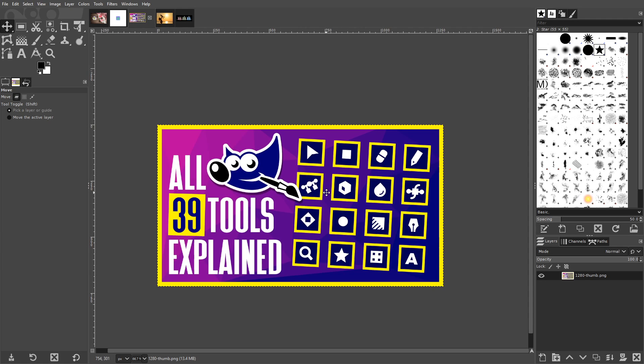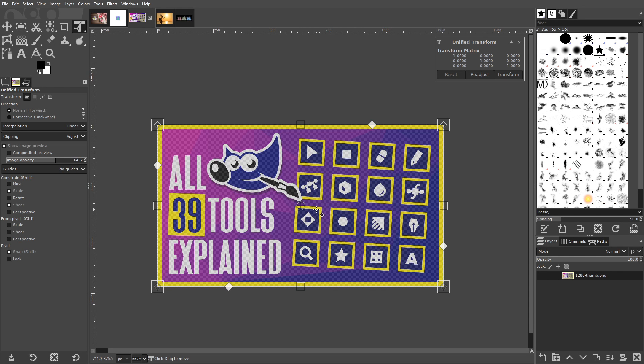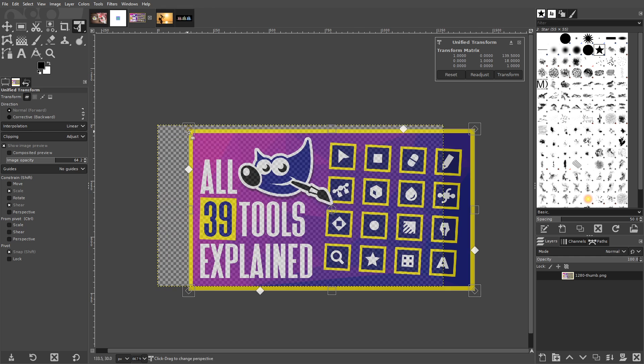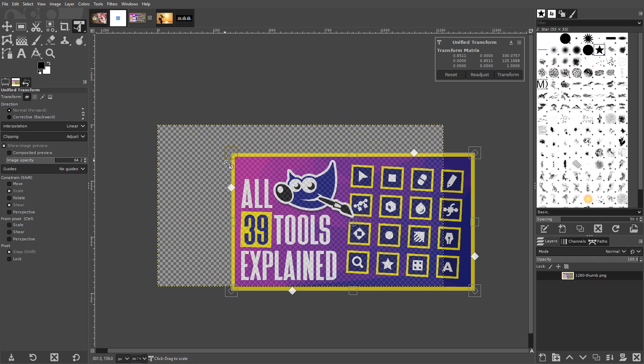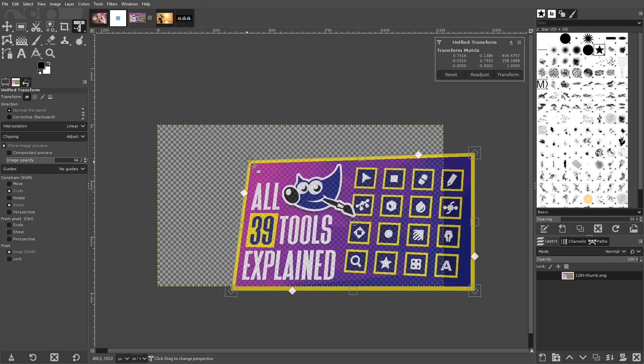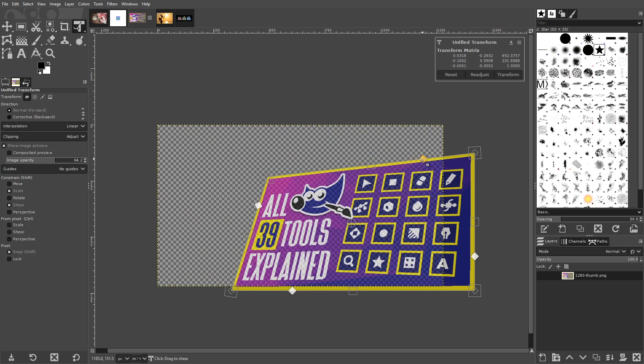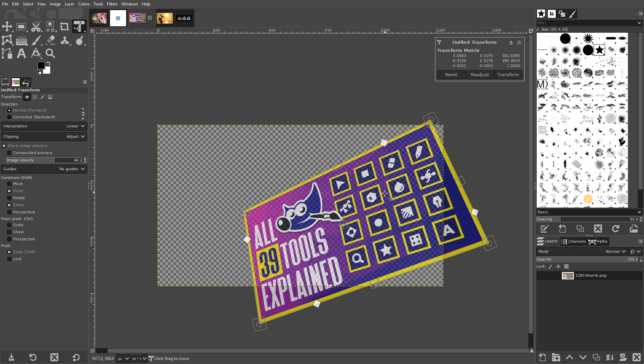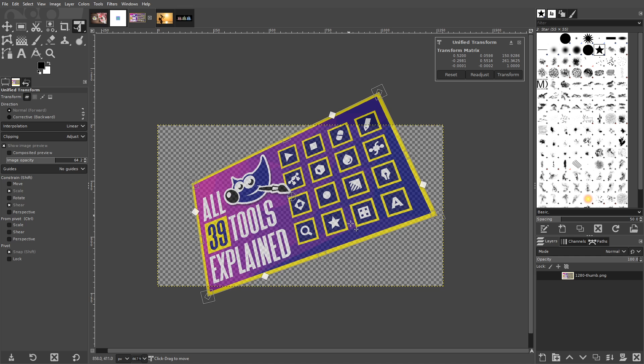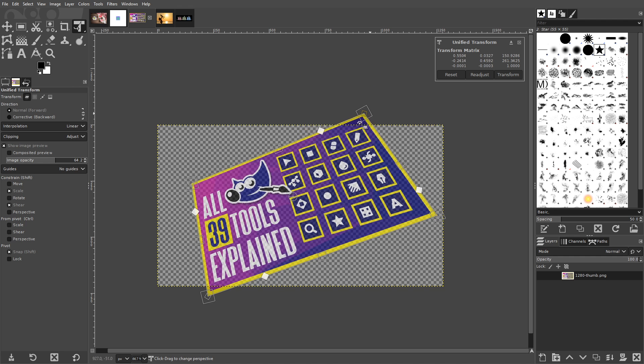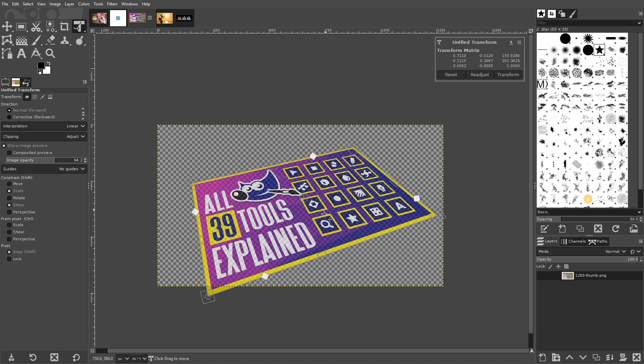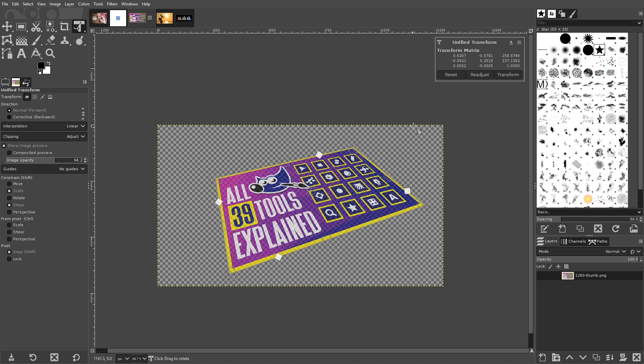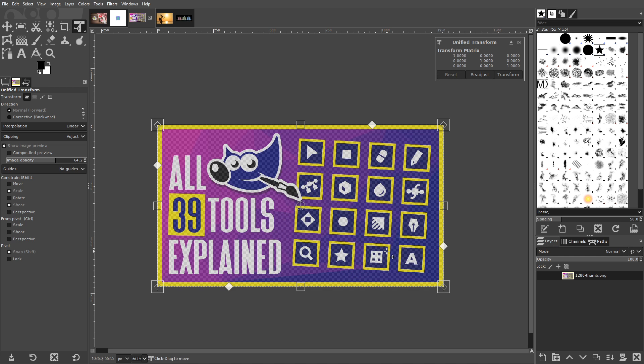The Unified Transform tool offers tons of usefulness and versatility because it essentially combines a variety of tools into one. You can use it to move, scale, shear, rotate, and change the perspective of images on a specific layer. You can make all of these adjustments at once on a single preview layer then finalize it once you're finished. You can also reset it back to its previous settings if there's anything you need to adjust.